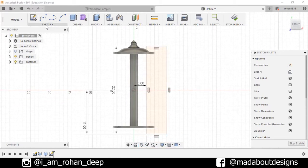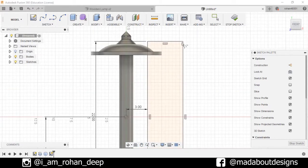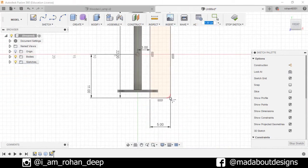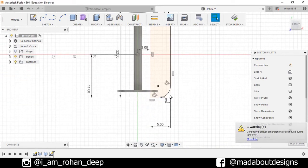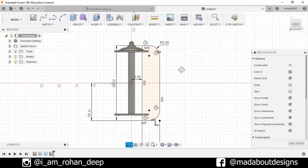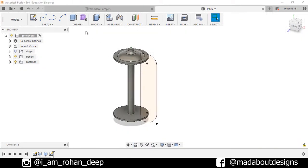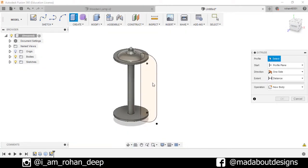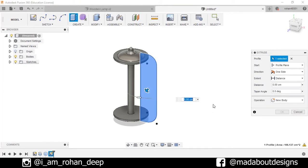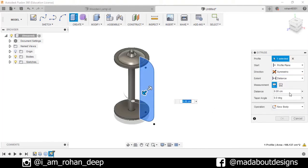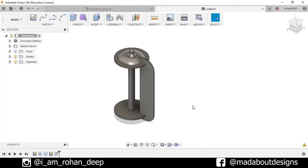Now go to Fillet. Fillet these two corners up to 3 centimeters. Press Enter. Stop sketch. Go to Extrude. Extrude this profile, direction Symmetry, distance 0.1 centimeter, and operation New Body. Press OK.